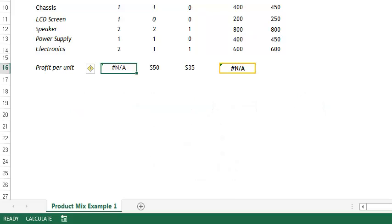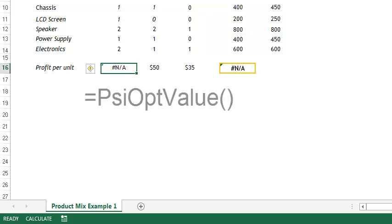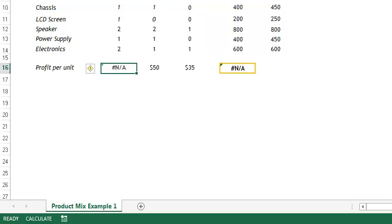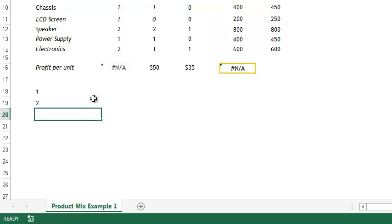For each optimization, Solver will keep track of the objective function, variable values, and any other cell that you deem important. There are several ways to view the results of these optimizations. The first is to use the PSIOPPARAM value function. I will use this function to display the solution for each optimization on the worksheet. I will label these cells with our optimization number all the way down to 11.